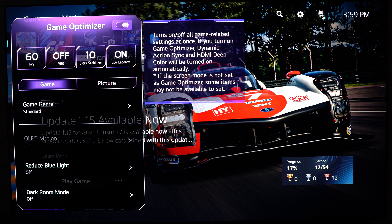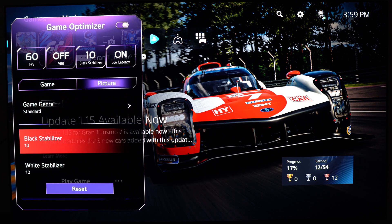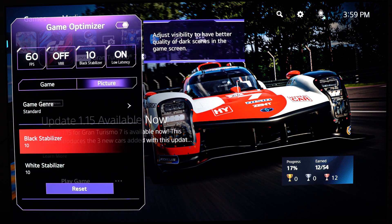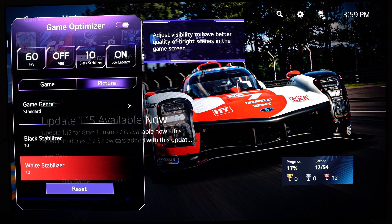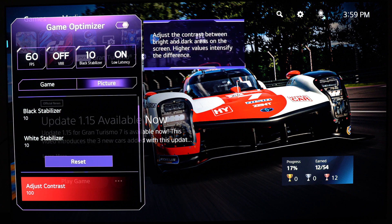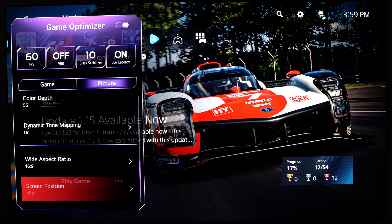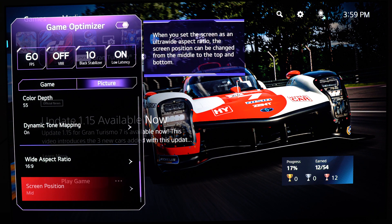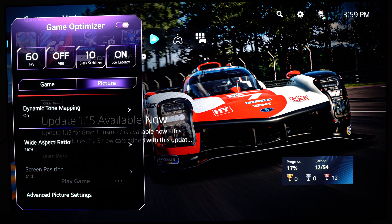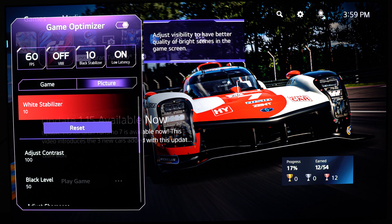Now let's go to the picture tab. Your black stabilizer should be at 10 and the white stabilizer should also be at 10. The other options are pretty much settings you already adjusted in the advanced features we covered before.